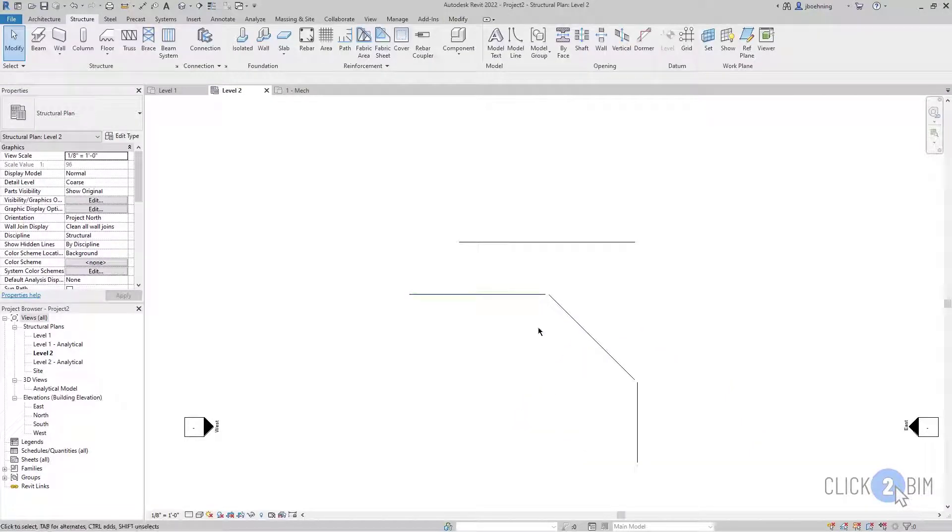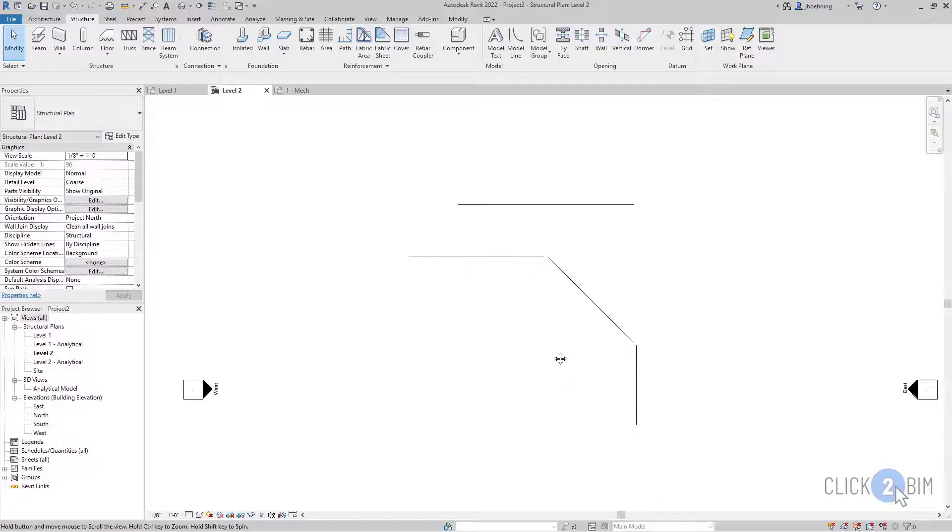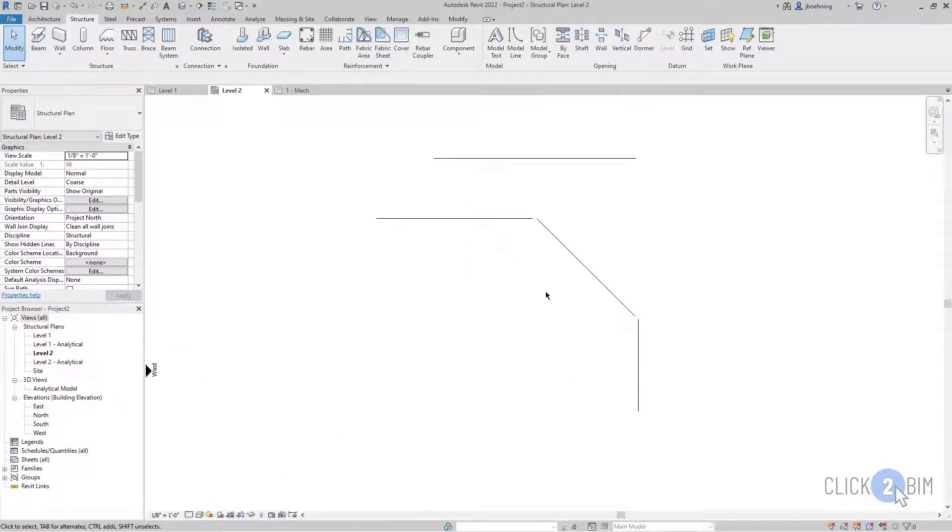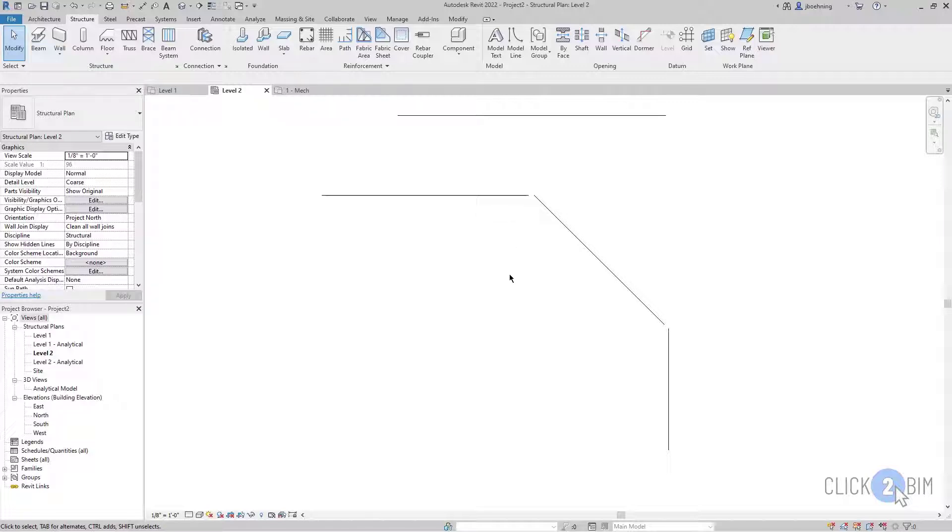This time you can see that we are in the coarse level of detail. So the beams appear a little bit differently. And they appear that they are not connected. But that's just the way beams work. They are cut back from each other.